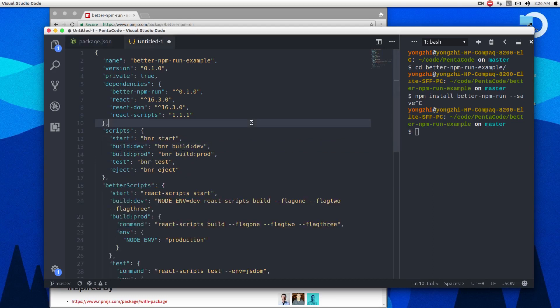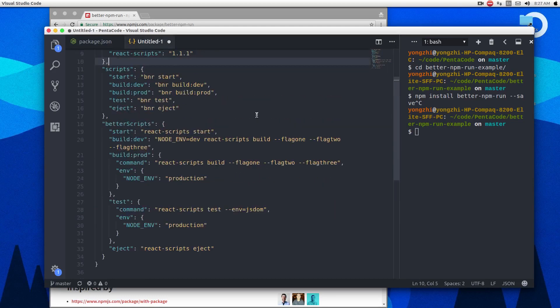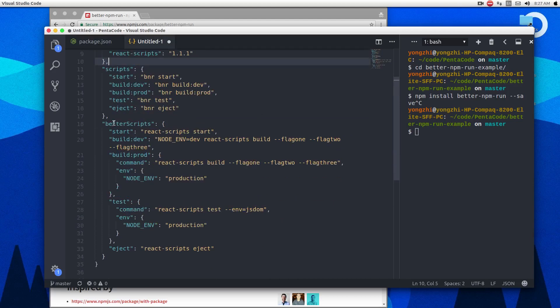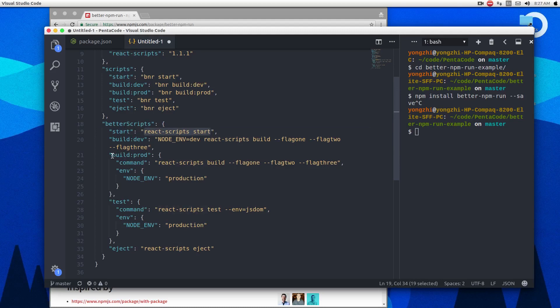So here we have a new section to the package JSON file, it's called better scripts. This is a section where you define a command and its command action as a key value. So you can do it two ways. One is either define a name and then define the actual command being run in a string, or you can call it an object notation.